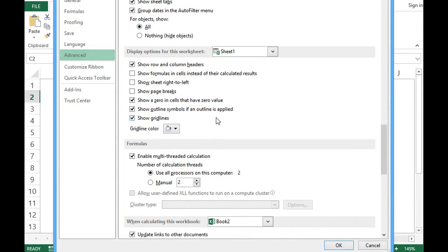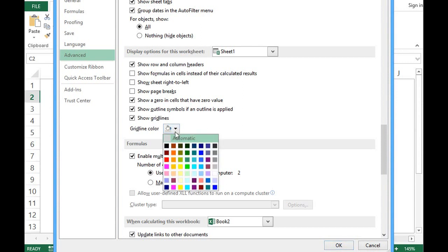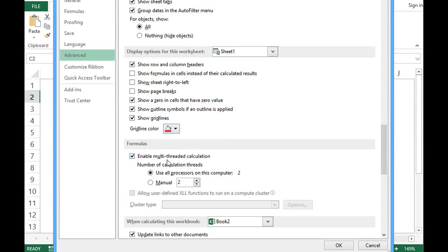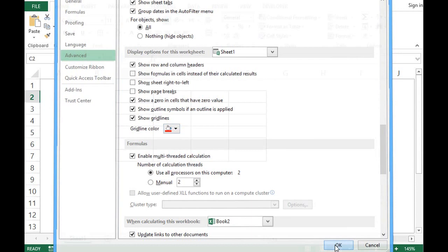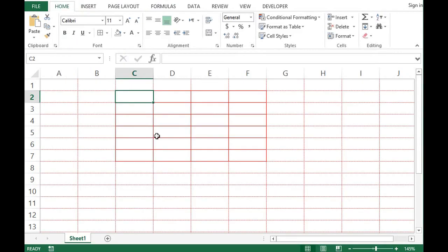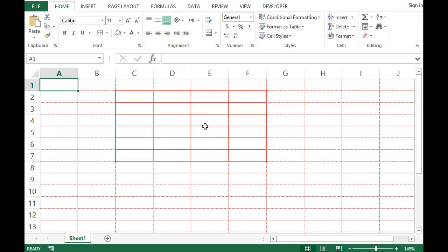I will click here. Show grid lines. And in this small drop down. I can select any color. Let's select red color. Press OK. So we can see that color of default grid lines is changed to red.